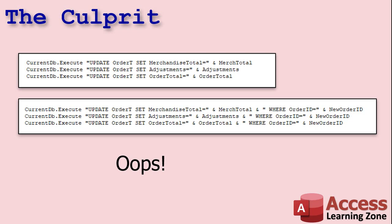Classic mistake. It's supposed to update the order table and set the merchandise total equals whatever the merch total value is, the total of the order, where the order ID equals whatever the new order ID is. Just the one order, not all of them.